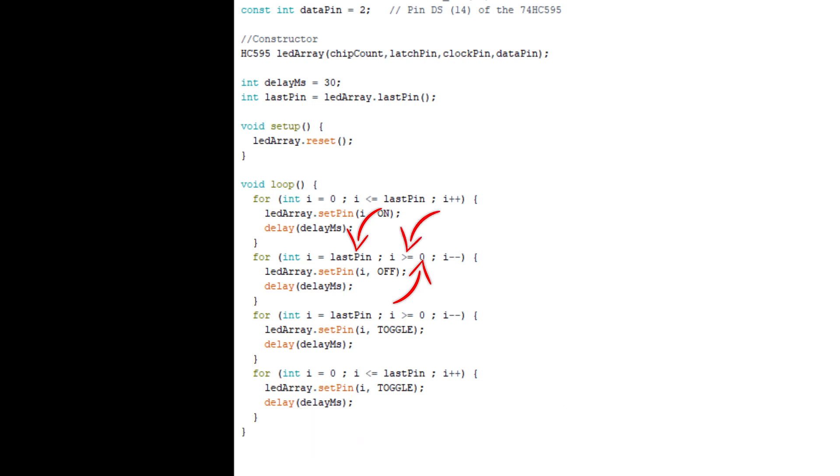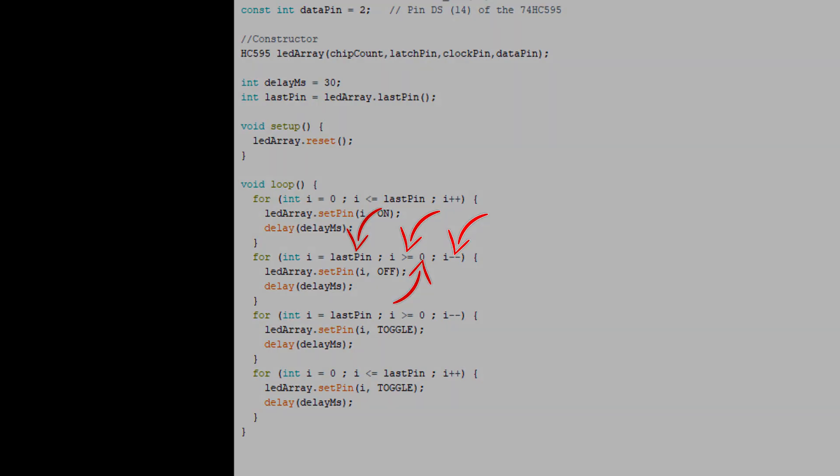Replace the less than or equal to symbol with the greater than or equal to symbol. Then, replace the increment with the decrement so that when the last pin or pin 7 is turned on, the process will reverse. Same thing goes for the second to the last for loop code.